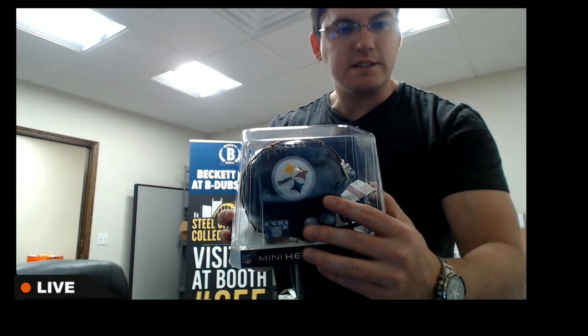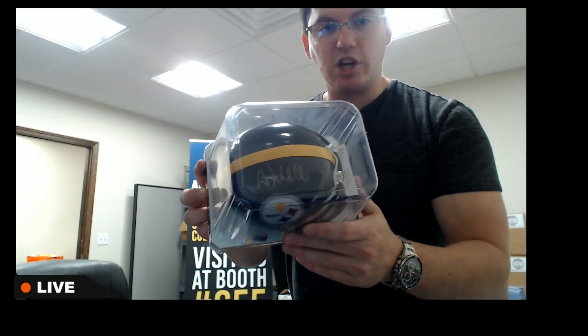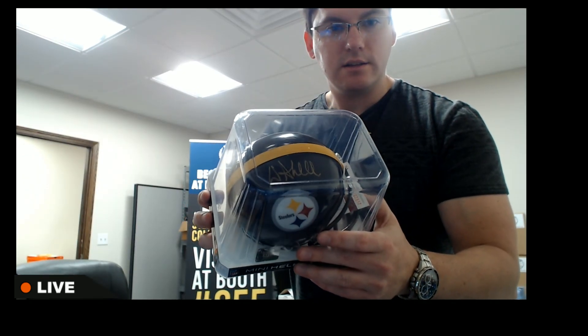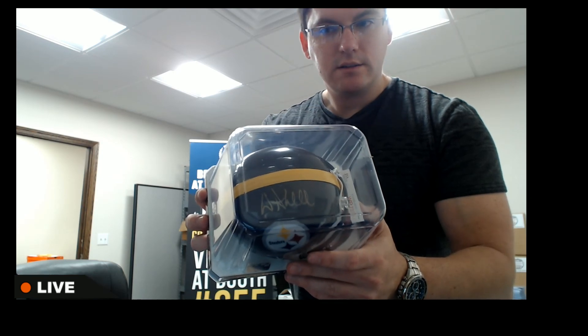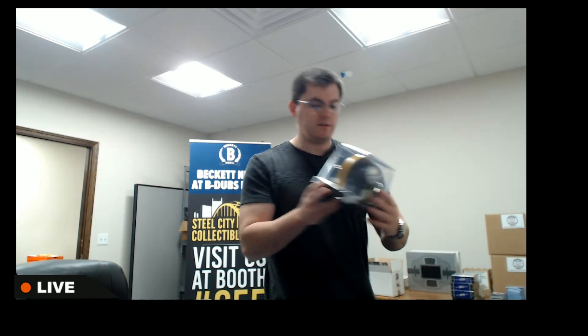And for the Steelers, that's Donnie Shell. Donnie Shell.